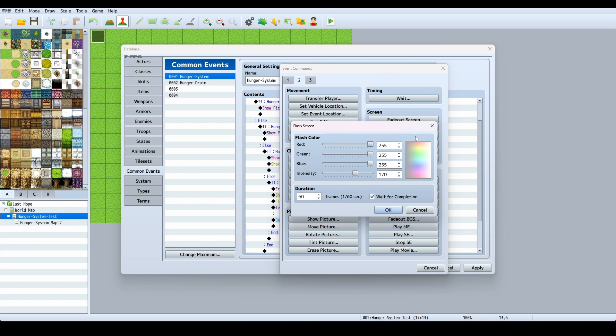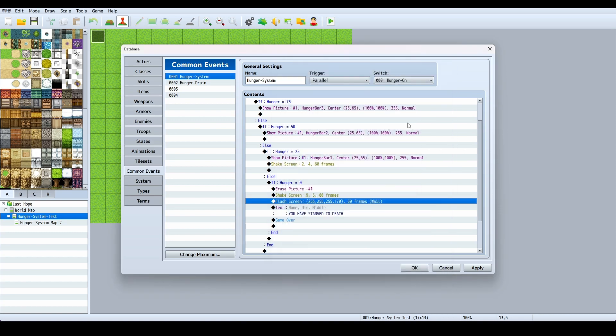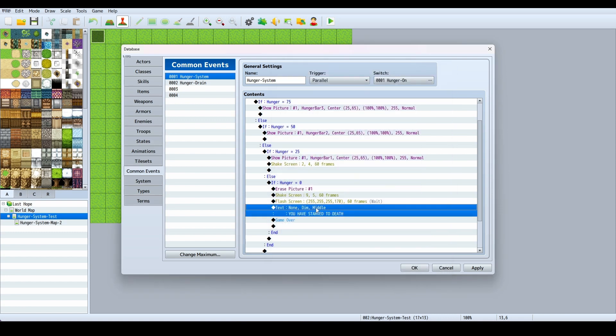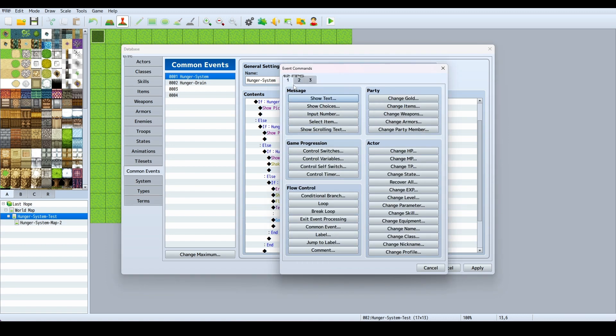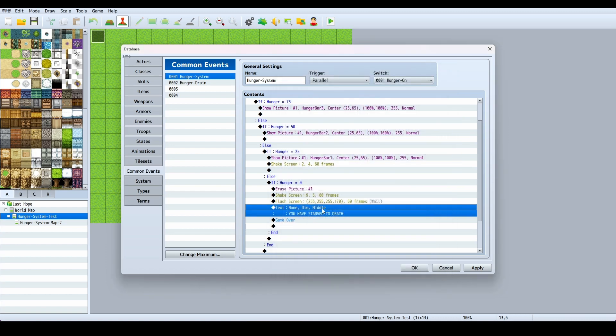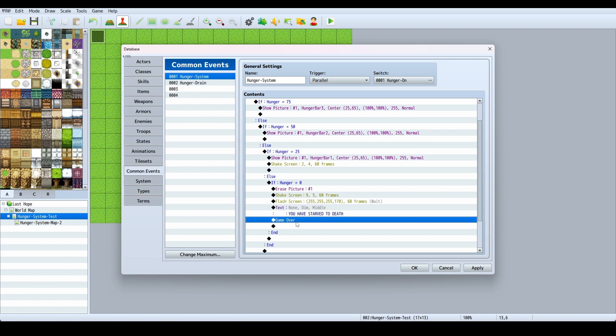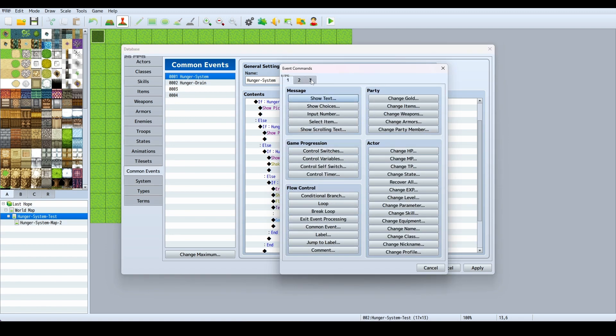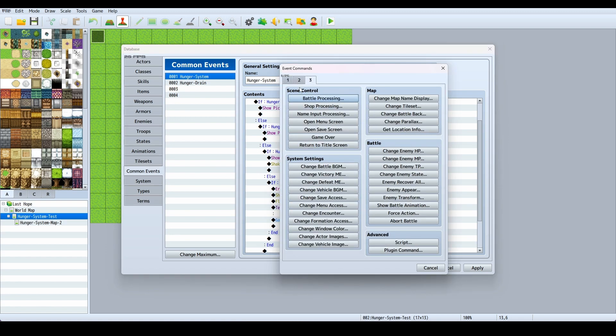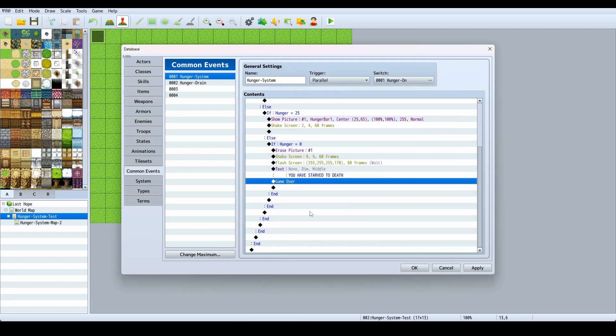I shake the screen real hard and then I flash the screen. I just did New, flash screen, and I chose this because it's white. Then a text, show text, you have starved to death. And then Game Over, which is under three, under Scene Control, Game Over.